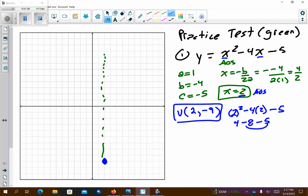It asks for the vertex on this one — it doesn't ask for the axis of symmetry — so make sure you put the vertex below this problem. Next, we want to pattern graph. There's a 1 out front, so we're going to use 1, 3, 5. We're not multiplying by anything.